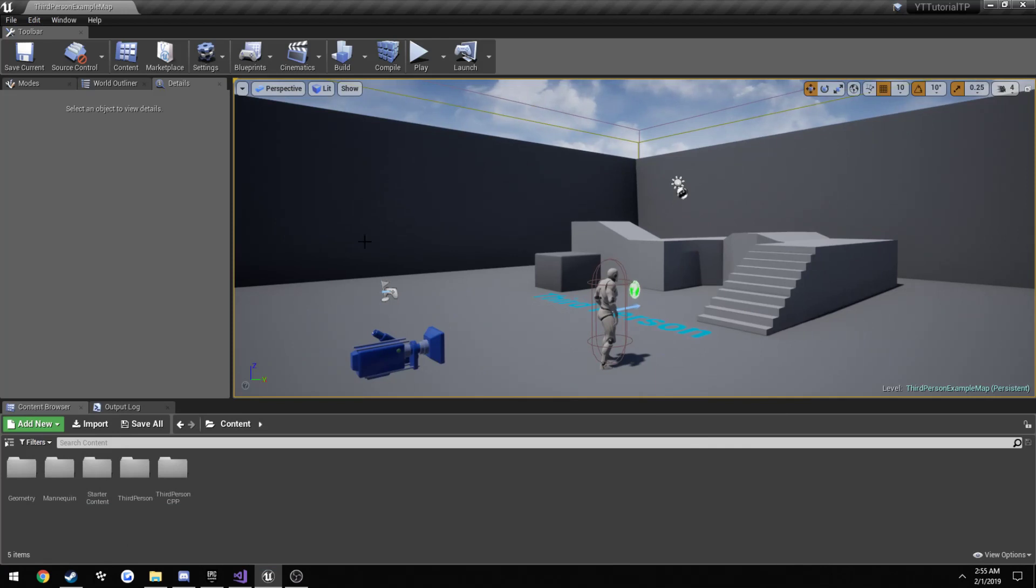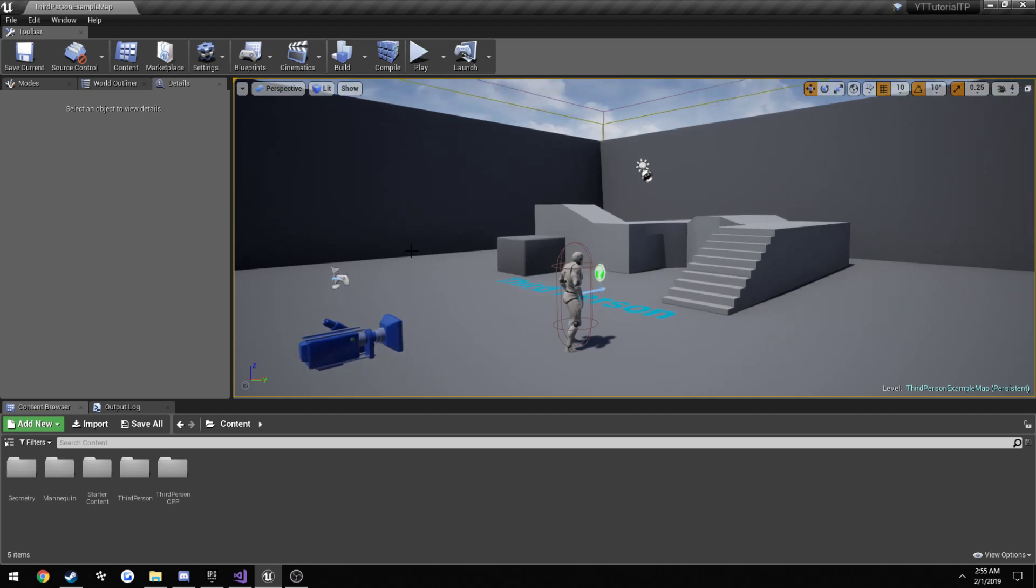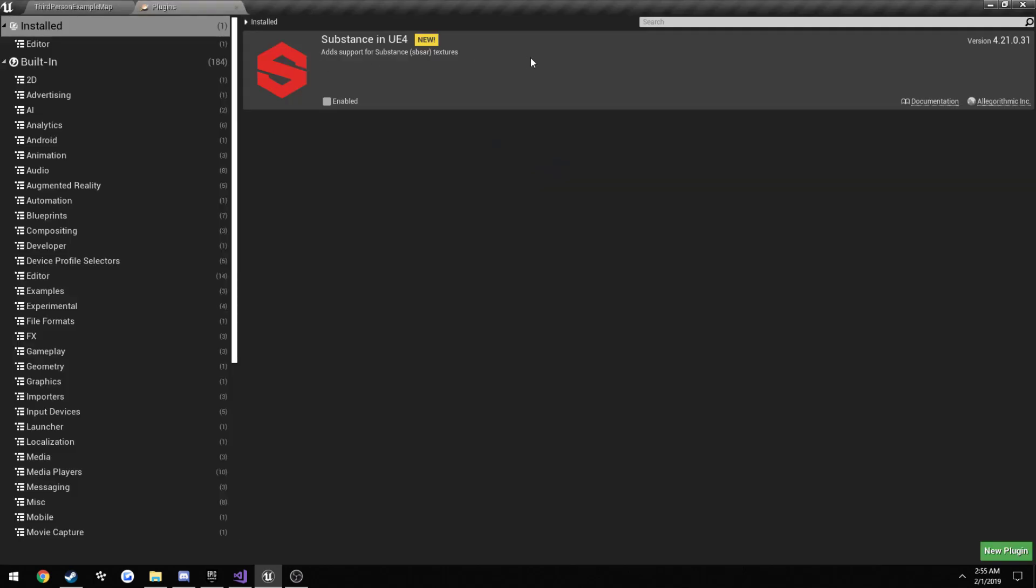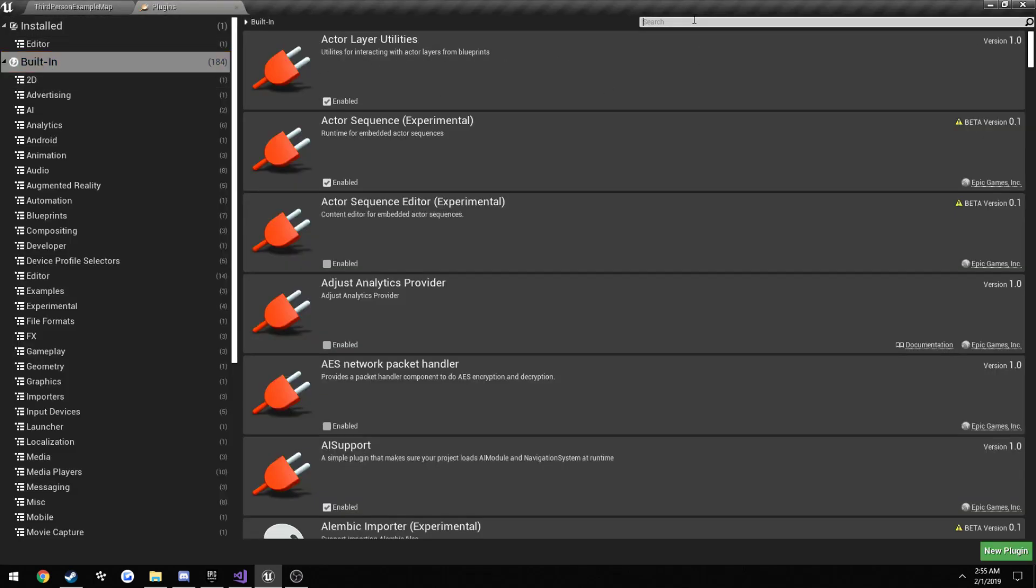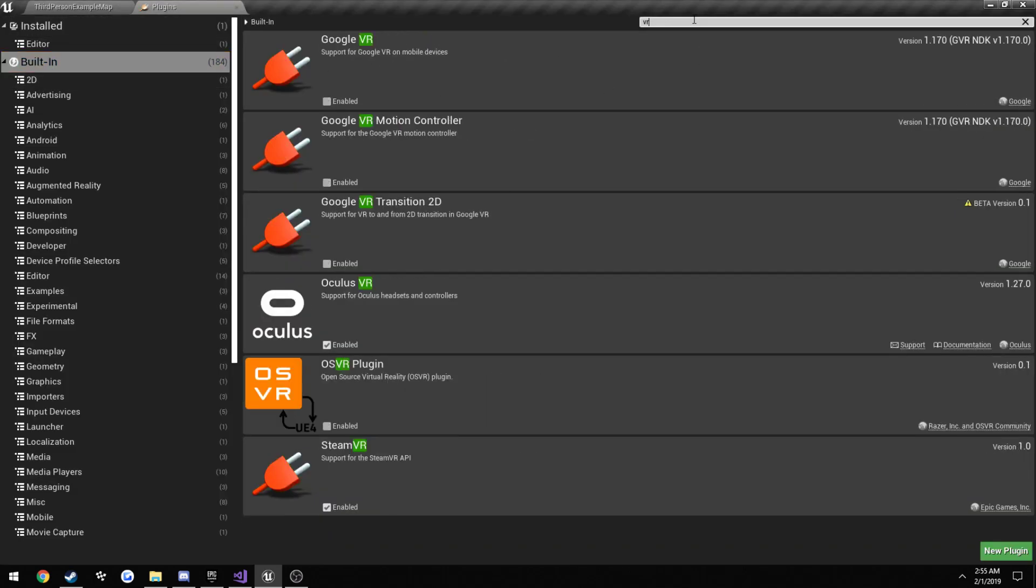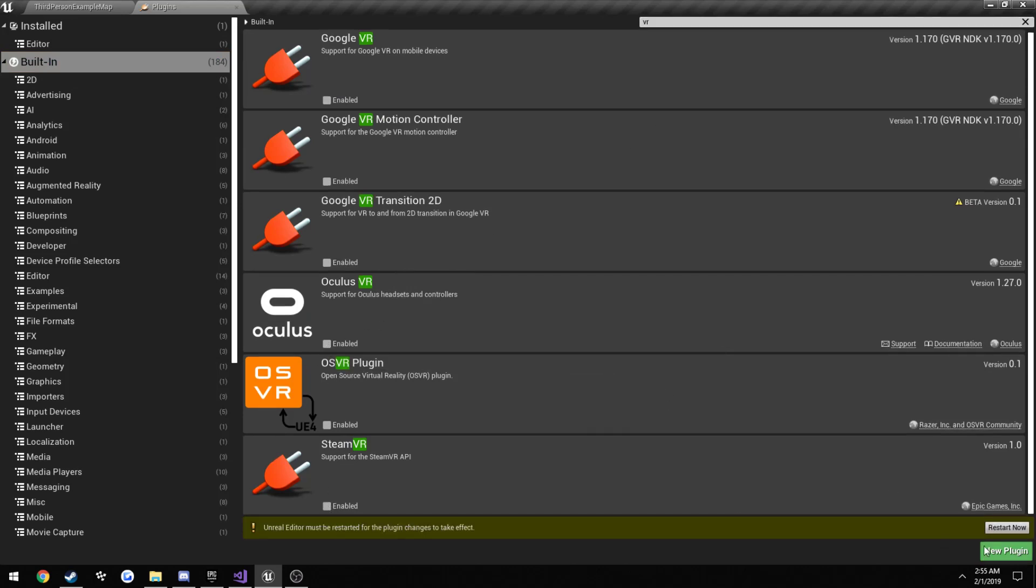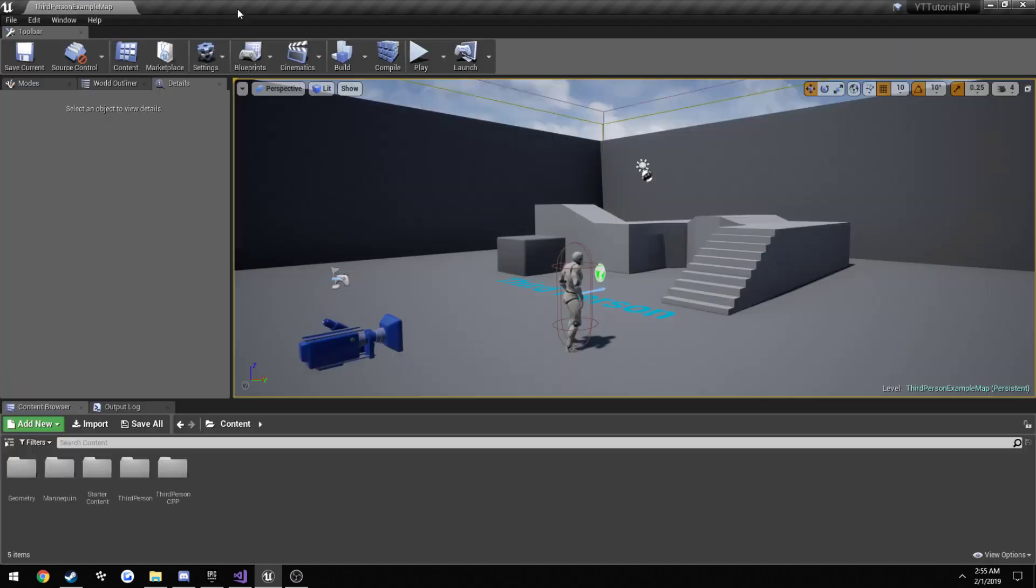So once Visual Studio is open, good to go, when Unreal Engine is open, good to go, go ahead and get started. So the very first thing, I just want to go ahead and actually disable a few plugins, anything VR related, because otherwise it can keep popping up for me.